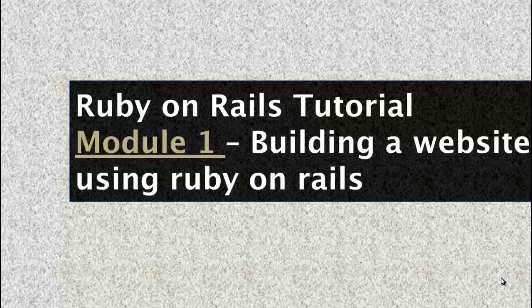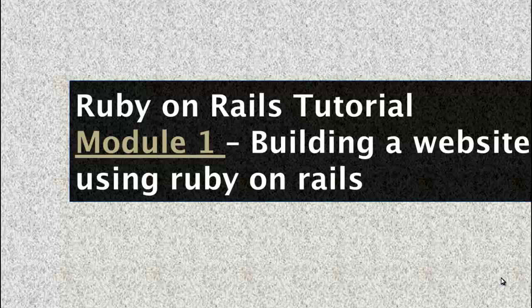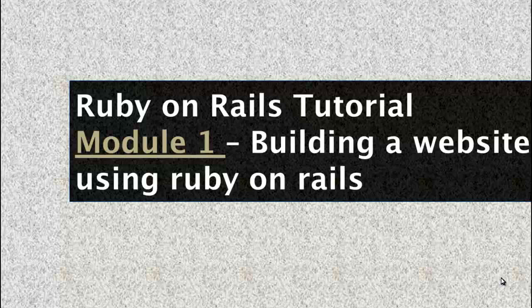Hi, my name is Hemant. Welcome to Ruby on Rails tutorial, Module 1. In Module 1, we are going to learn how to build a static website using Ruby on Rails.